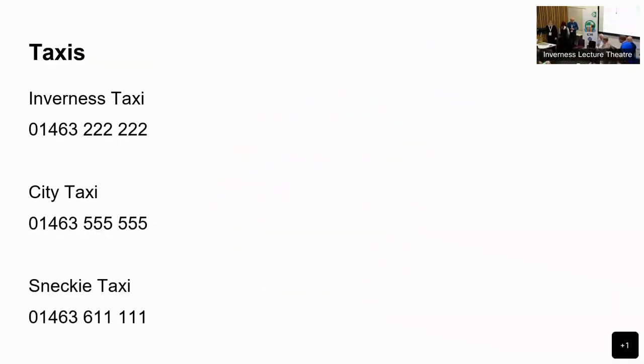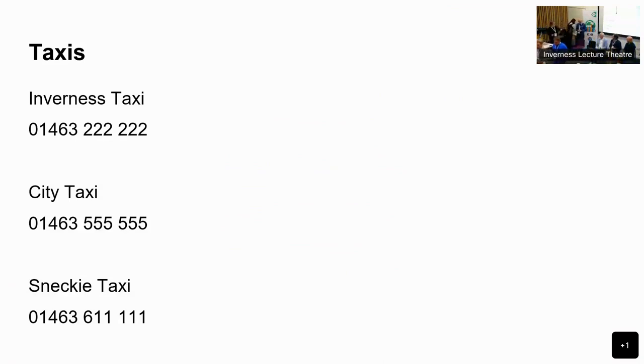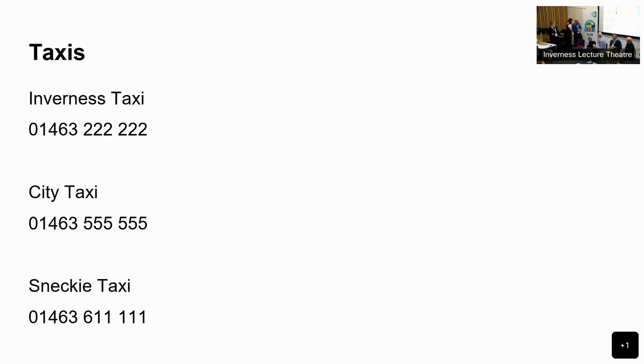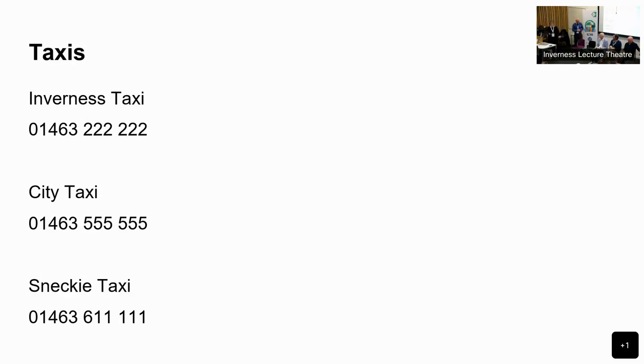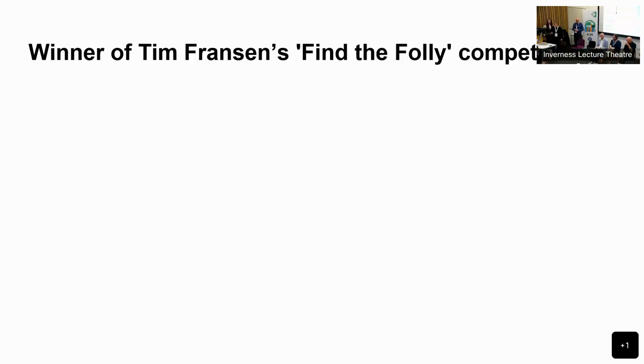In case you need to make a rapid exit after this session, here are some taxi numbers for you to book your travel. They're all one digit - it's either 1463 222 222 or 555 555 or 611 111. Hopefully easy to remember and please do let us know if you need help with transport.